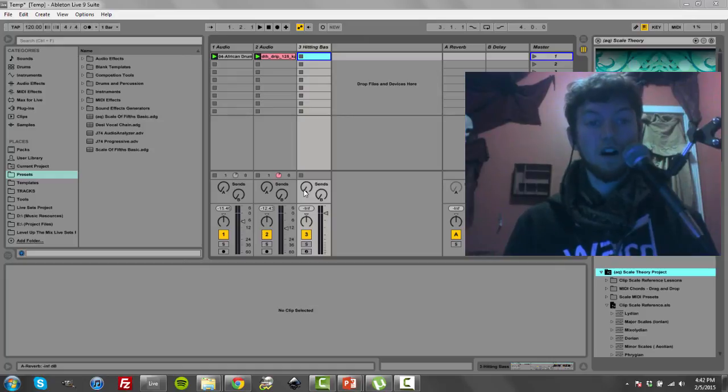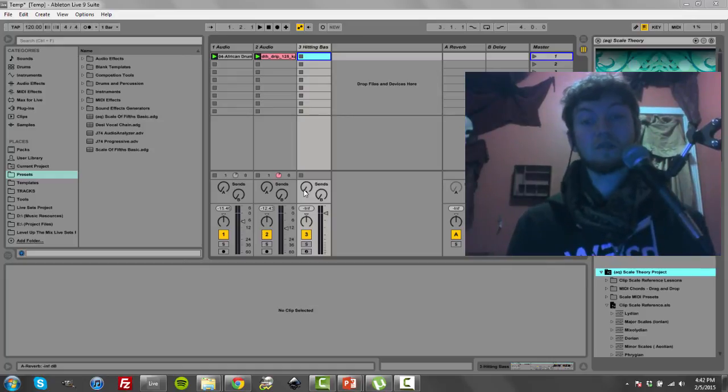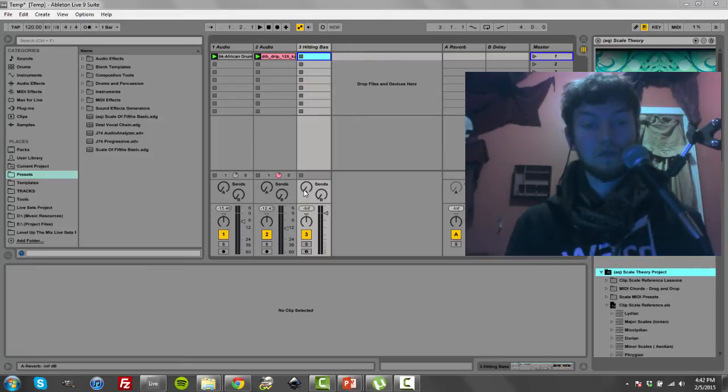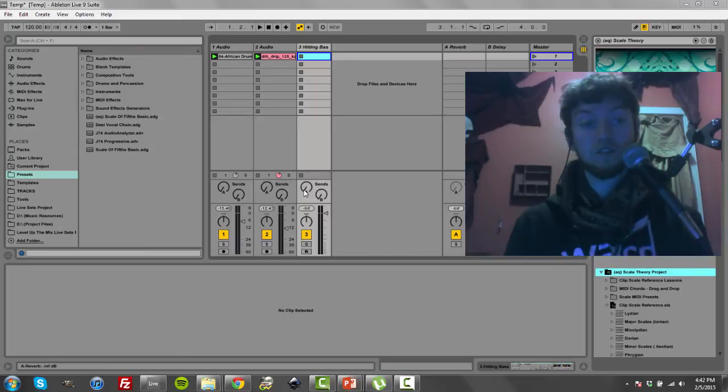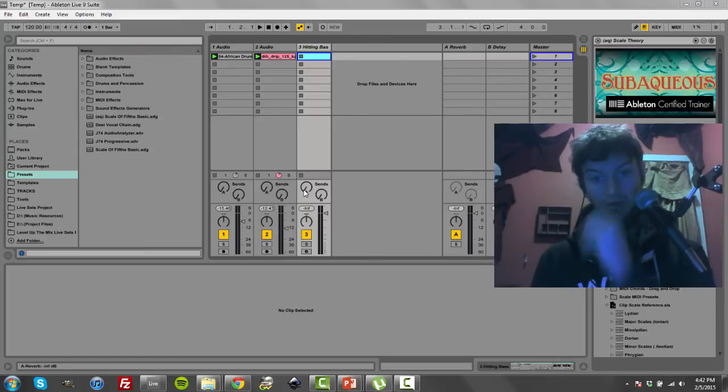In this video, I'm going to show off a scale reference technique that I use to be able to simply, quickly write scales within Ableton Live and not use MIDI scales because of a few reasons. So let me show you.